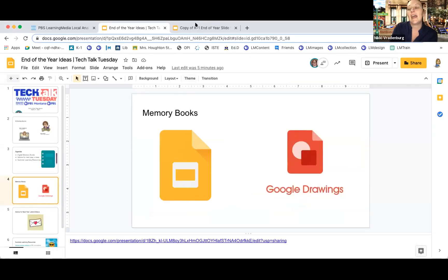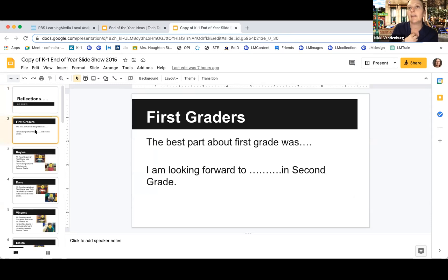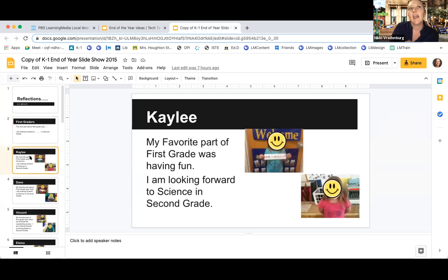In one of my classrooms, I had an end of the year celebration when I taught kindergarten and first grade — we did a little graduation ceremony at the end of the year. I always displayed a slideshow with reflections, and parents and the rest of the school were invited. The reflections for first graders had them tell me the best part about first grade and what they were looking forward to in second grade, and then I put it together on a slide. I've covered the pictures to protect the kids, but this was the first day of school picture.